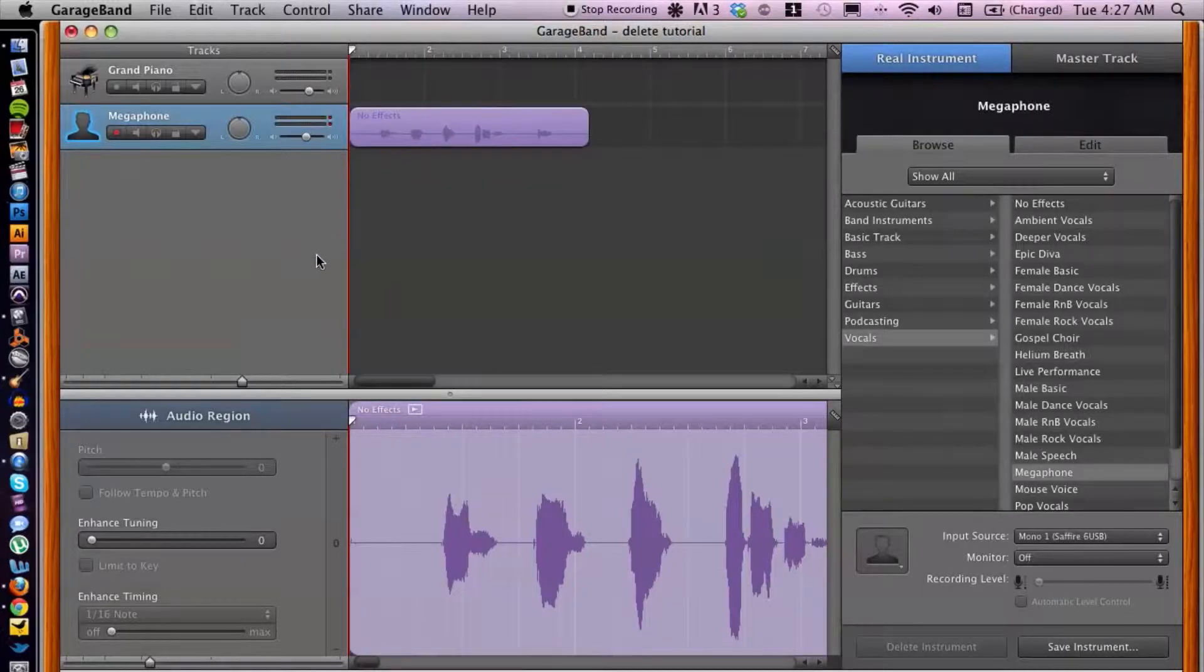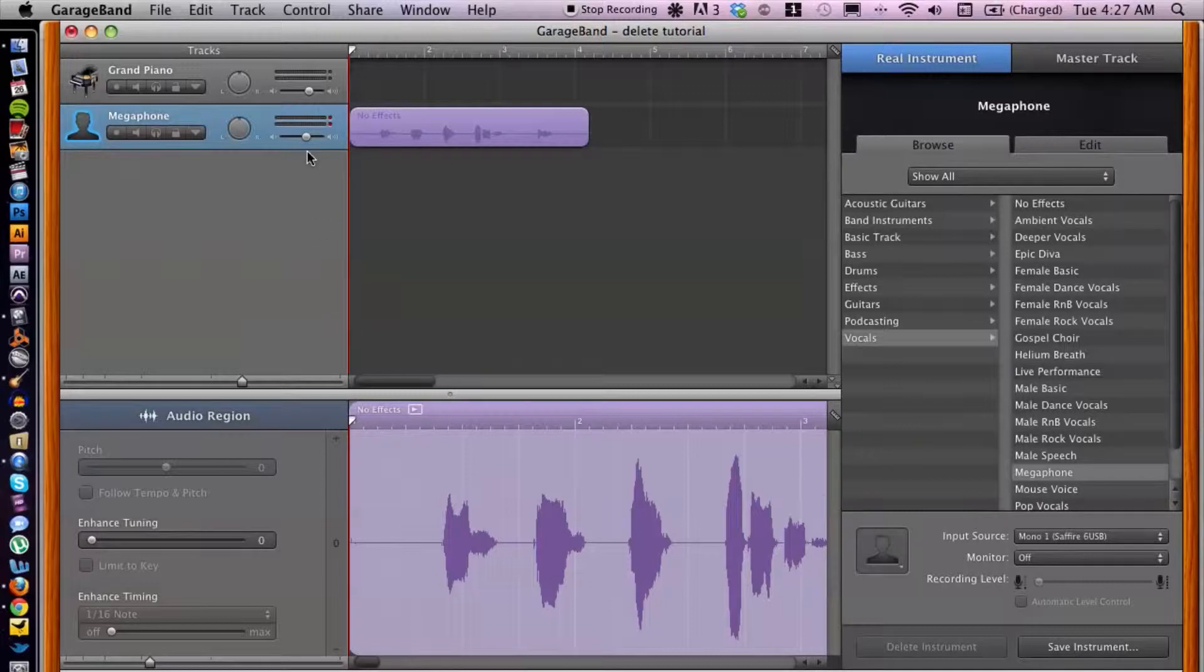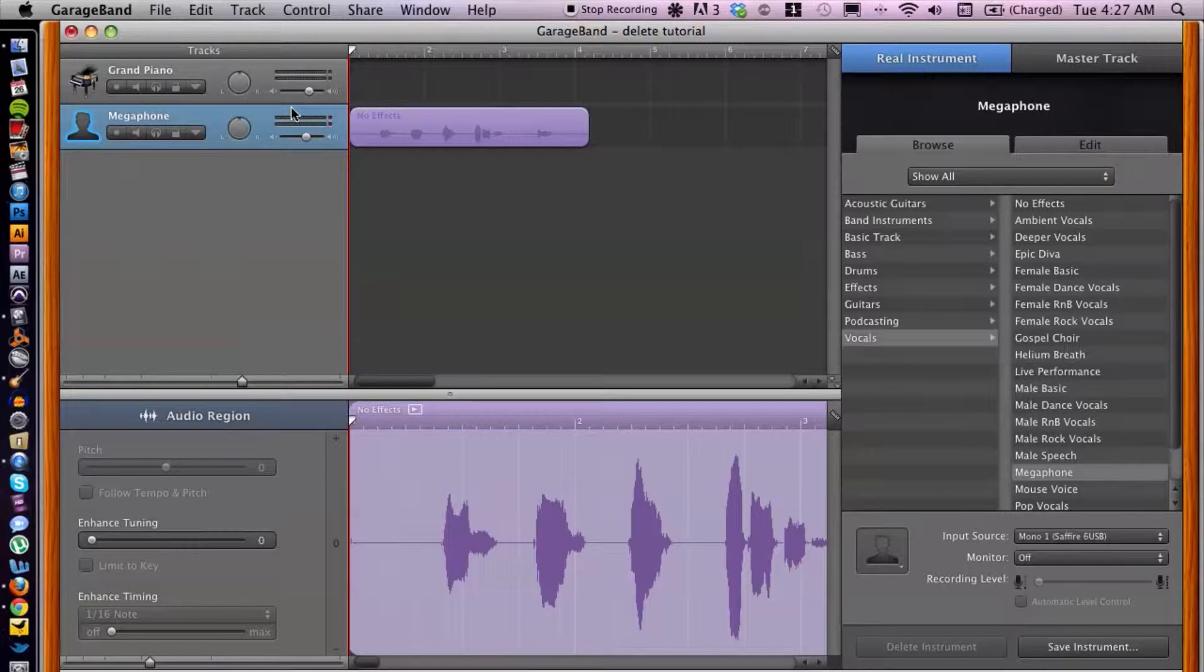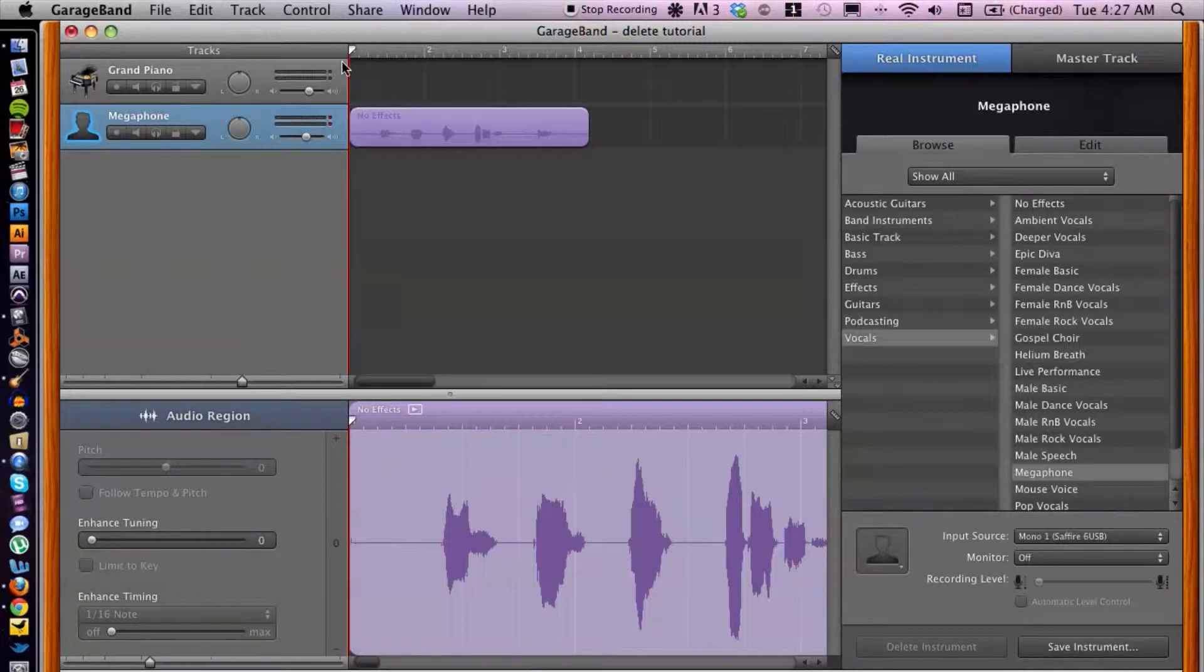I have GarageBand open here. Once you're finished with your podcast and you're all done editing, or maybe it was live and you don't need to edit, let's go ahead and share that or basically export.